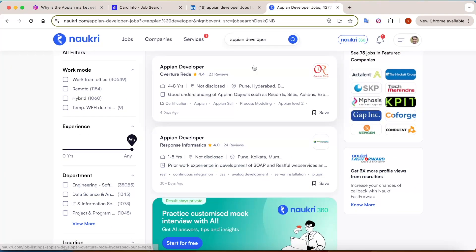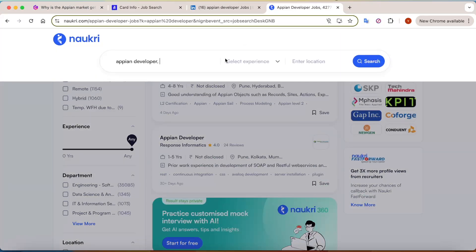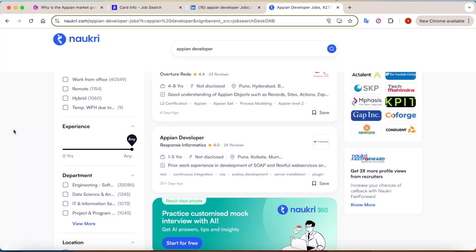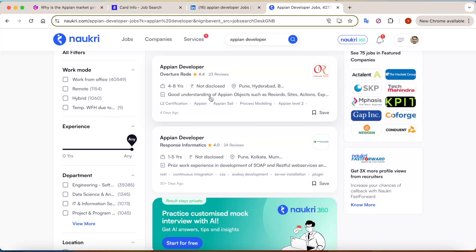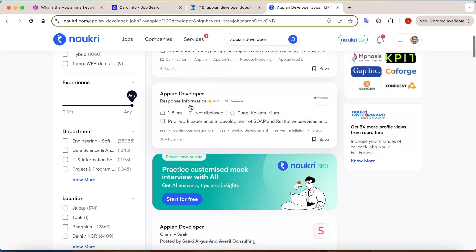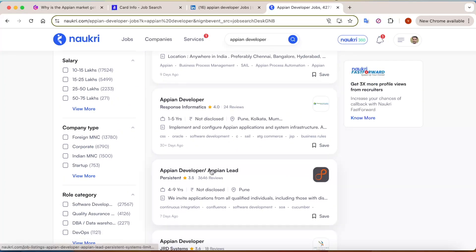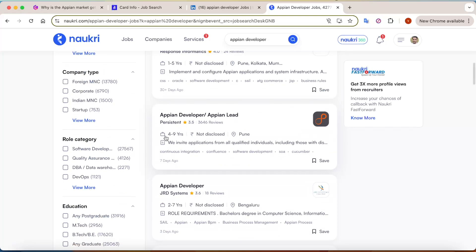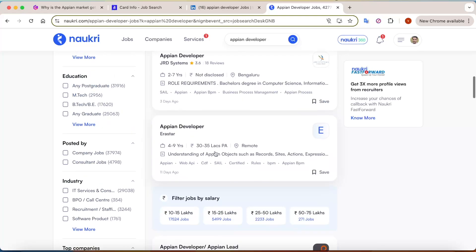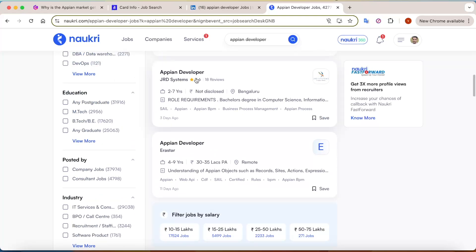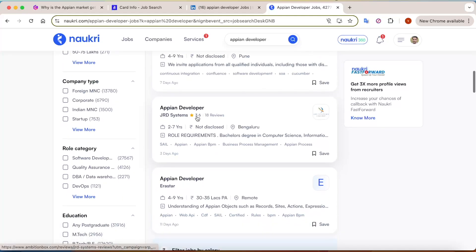Even on Naukri, if you search for Appian developers, you'll find that 4 to 8 years of experience is there. Multiple companies - Persistent has 4 to 9 years of experience. Few companies are even looking for 2 years as well, but their numbers are quite less.